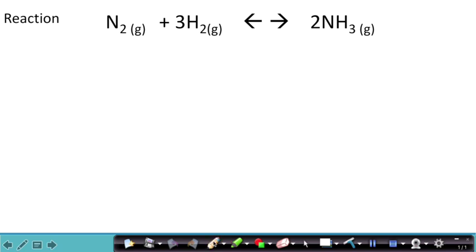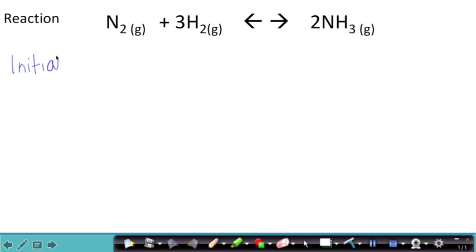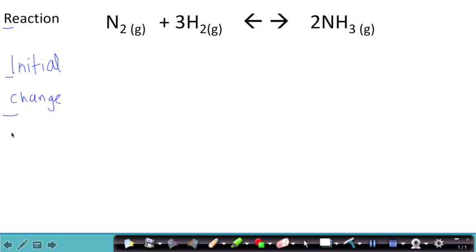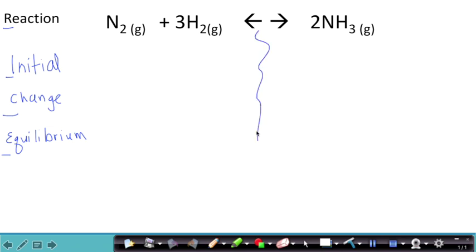For this particular slide, there was information given about the initial concentrations of the reactants and the products, and what I would have set up here is a RICE chart. Reaction, initial, change, and equilibrium. And then I would put my numbers in here. I would do some different annotations.